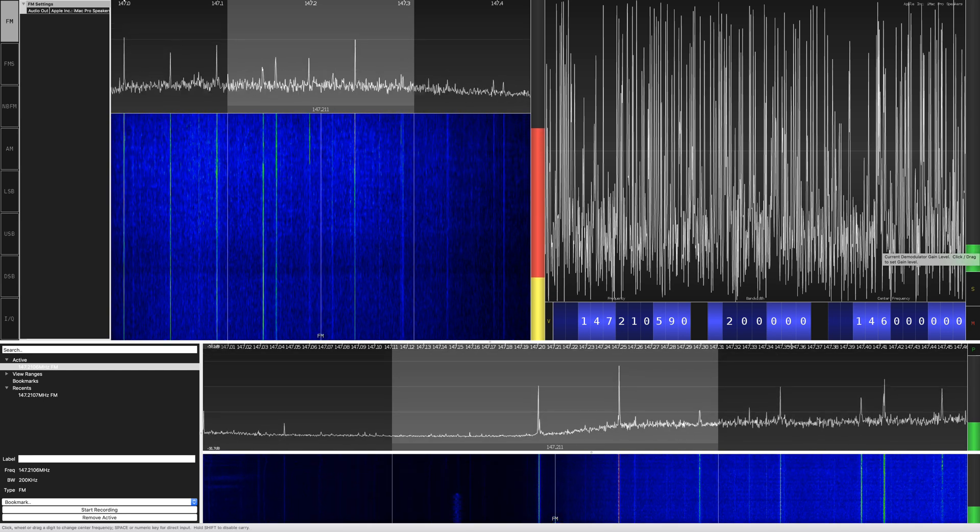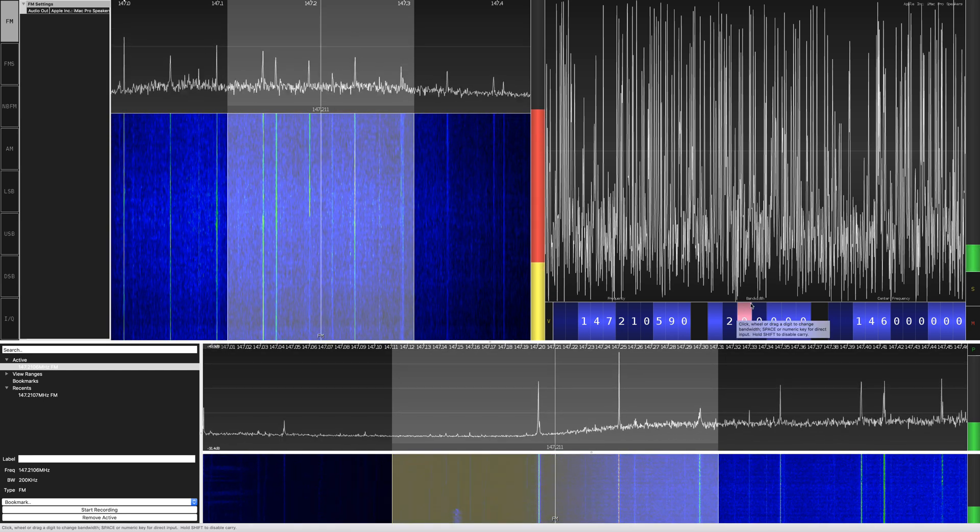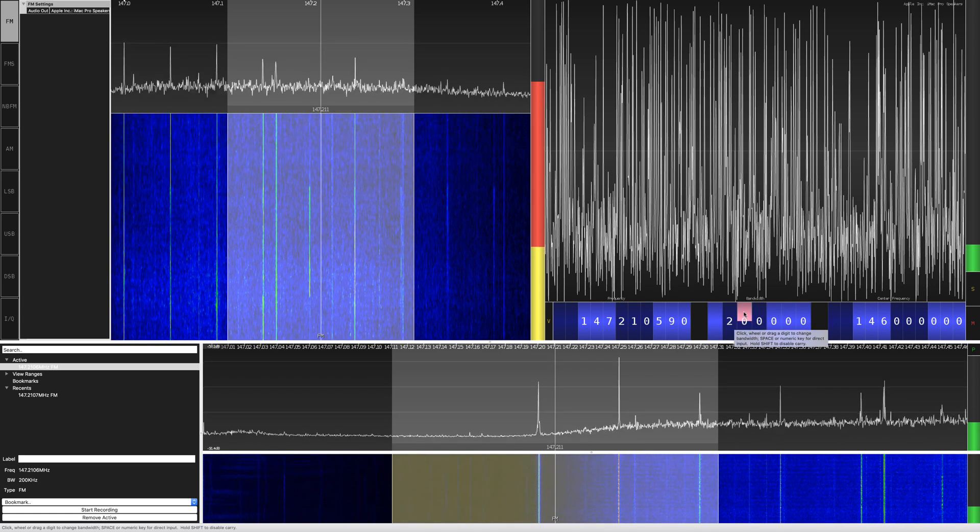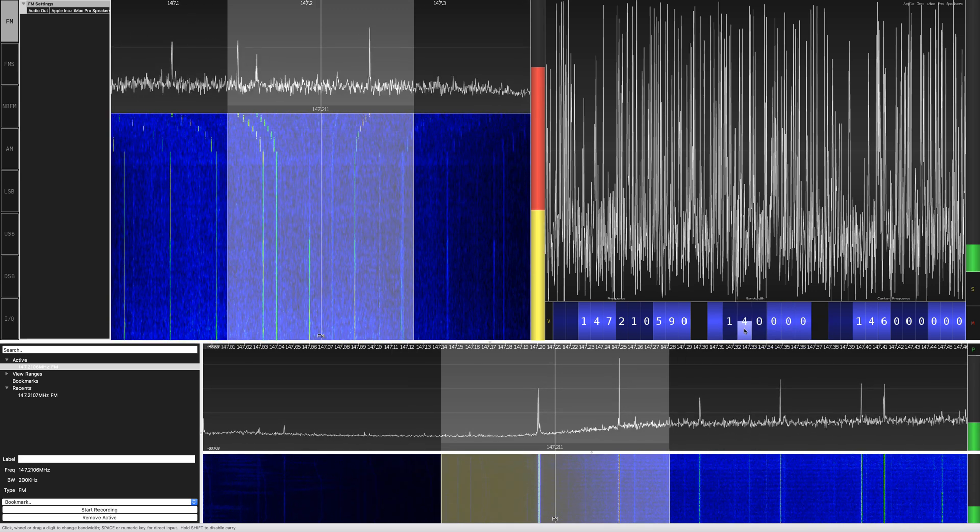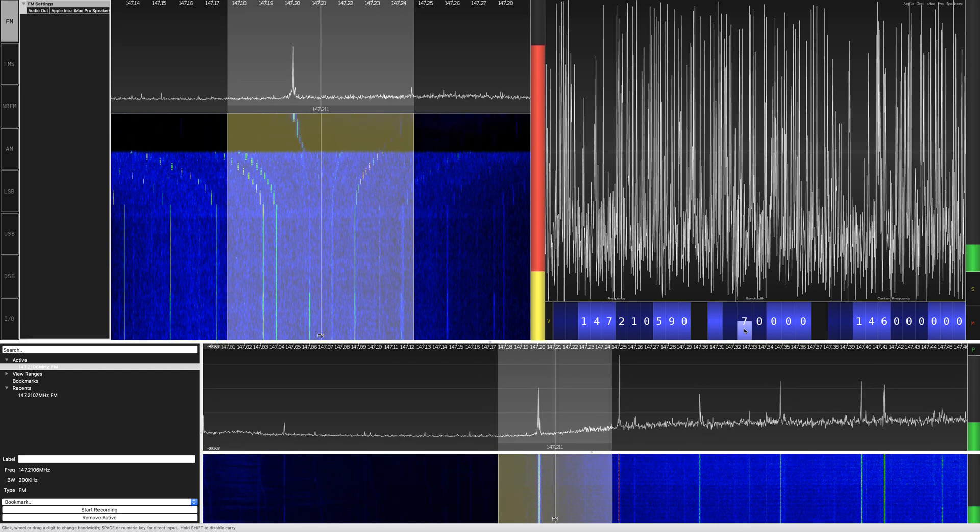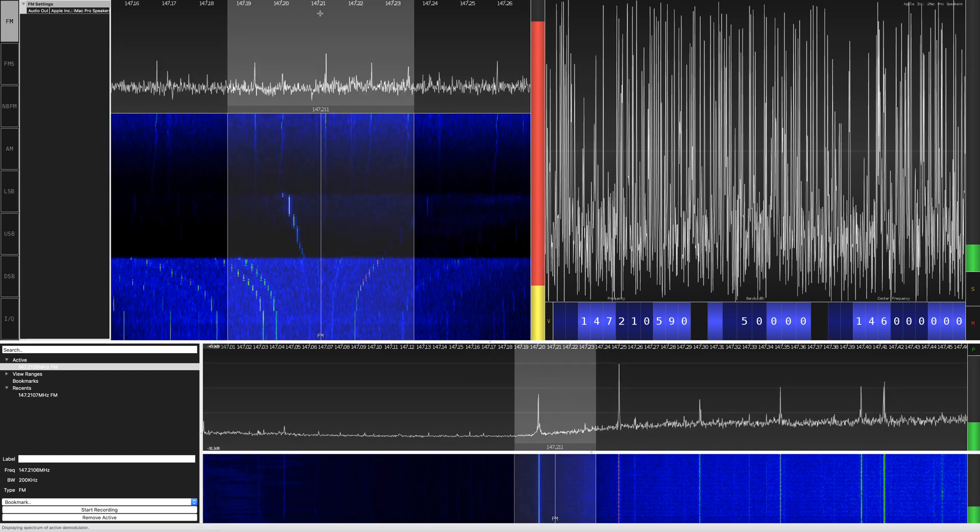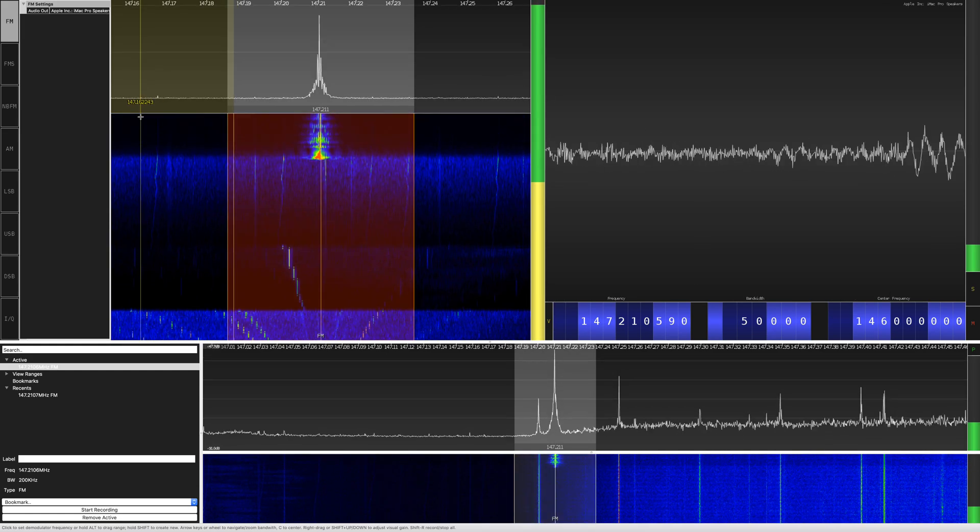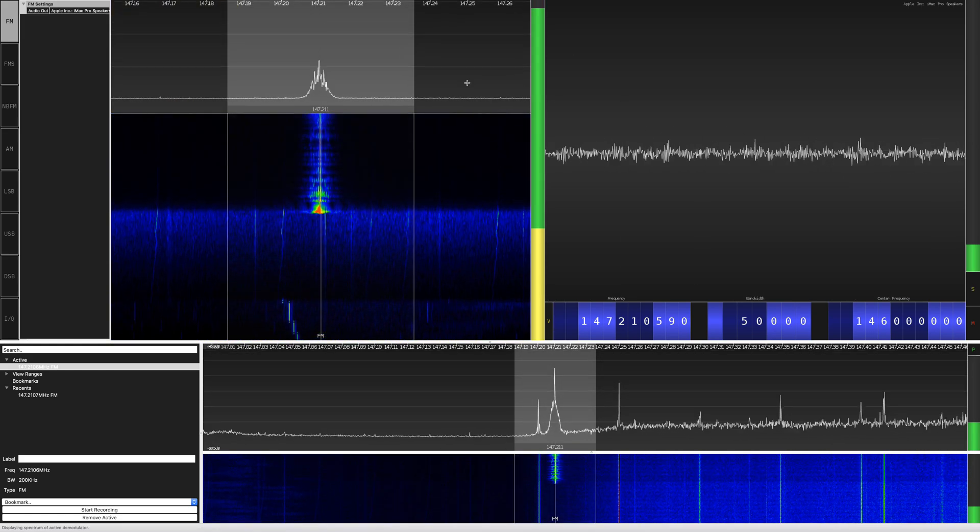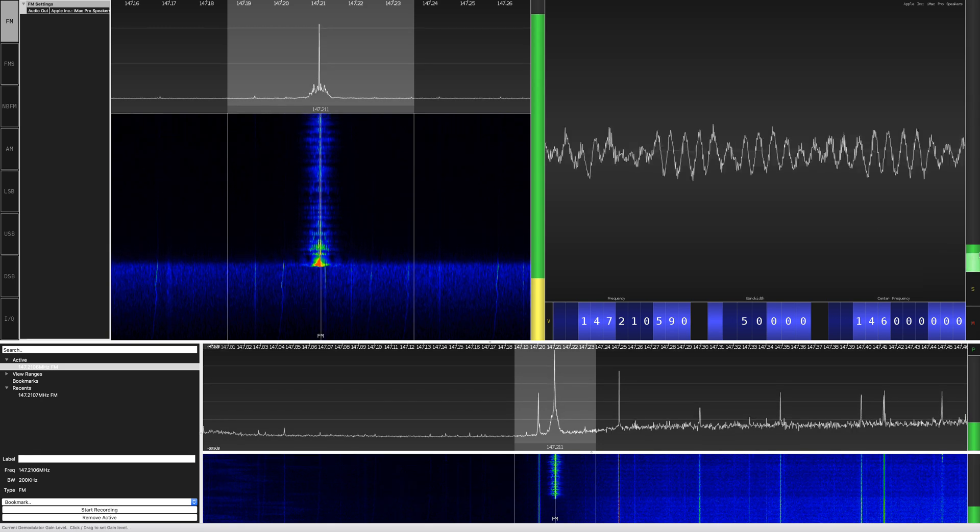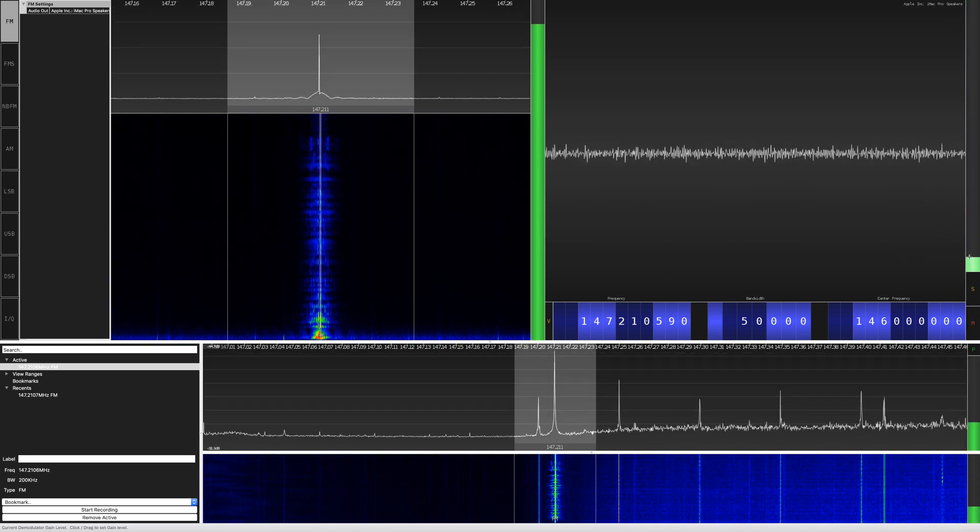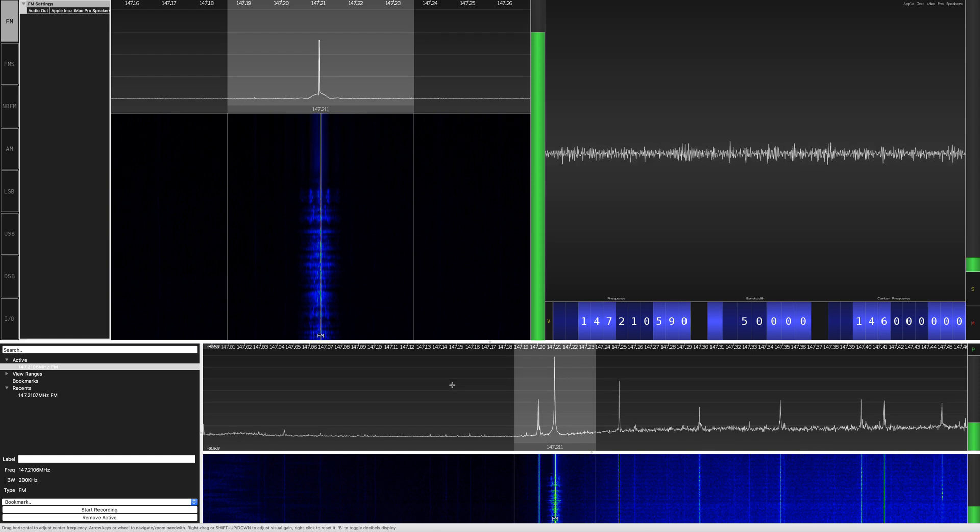While this is going, let's narrow the bandwidth in what it's hearing. So we can lower this to probably 50 kilohertz. And so from the center point over here, 50 to the left, 50 to the right. And that sounds way better. There you go, and that's it.